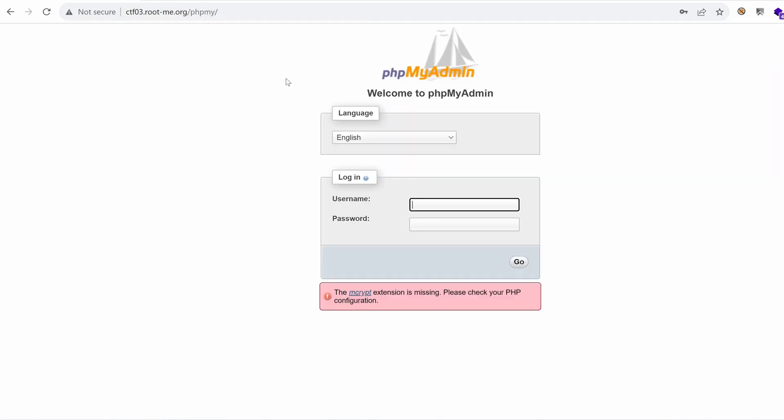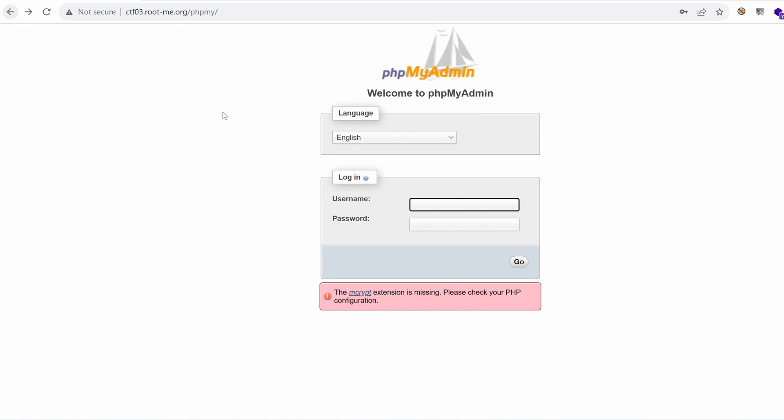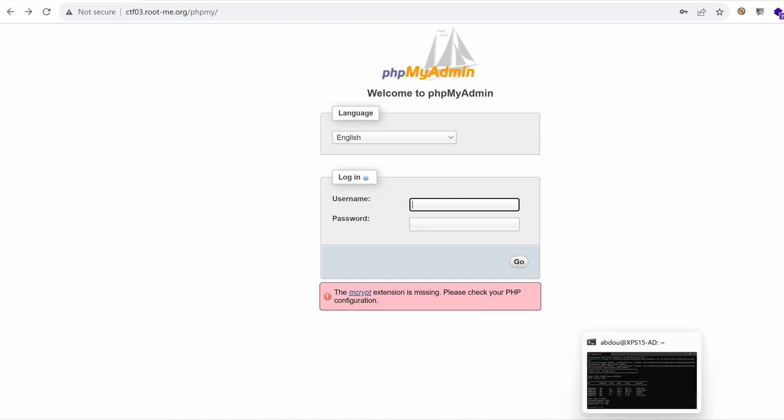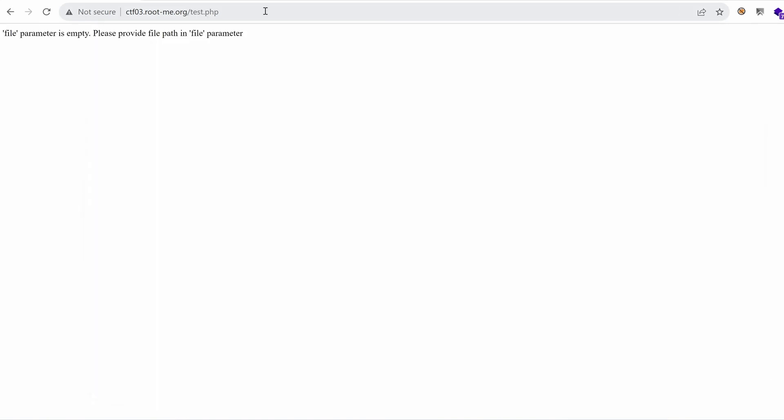What about this directory? It's pointing to phpMyAdmin. Let's use the root username without any password. These are the defaults for a MySQL server. But it says here, cannot log into the MySQL server. So we might need to brute force this. But any brute force attempts, I let them at the end.